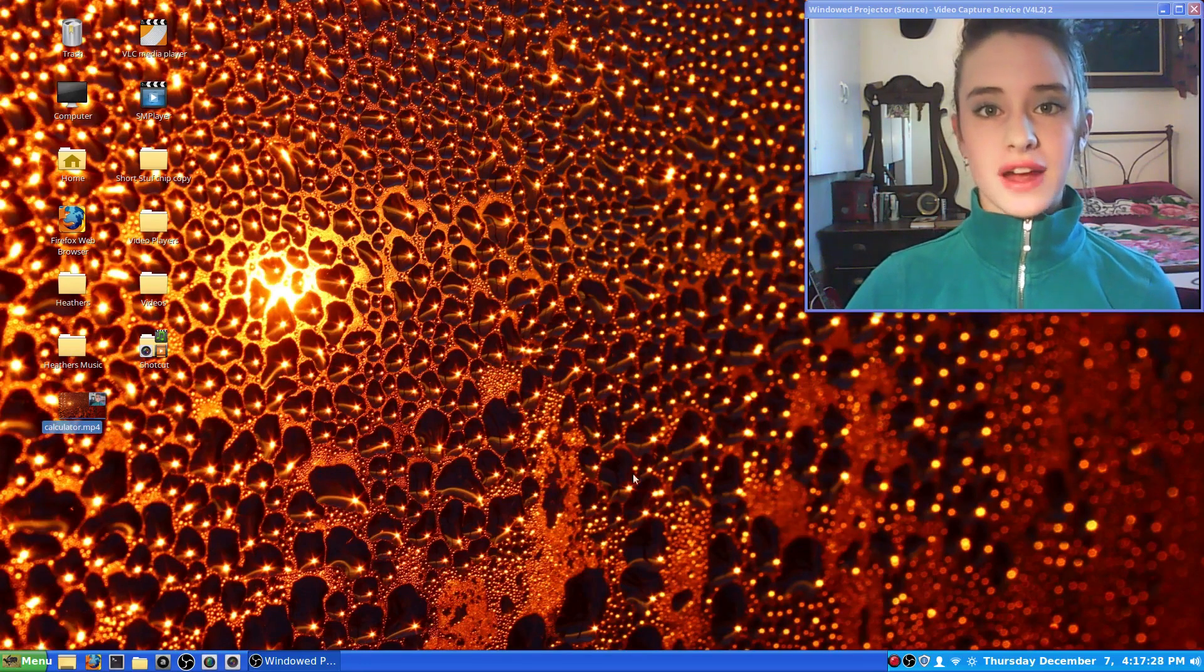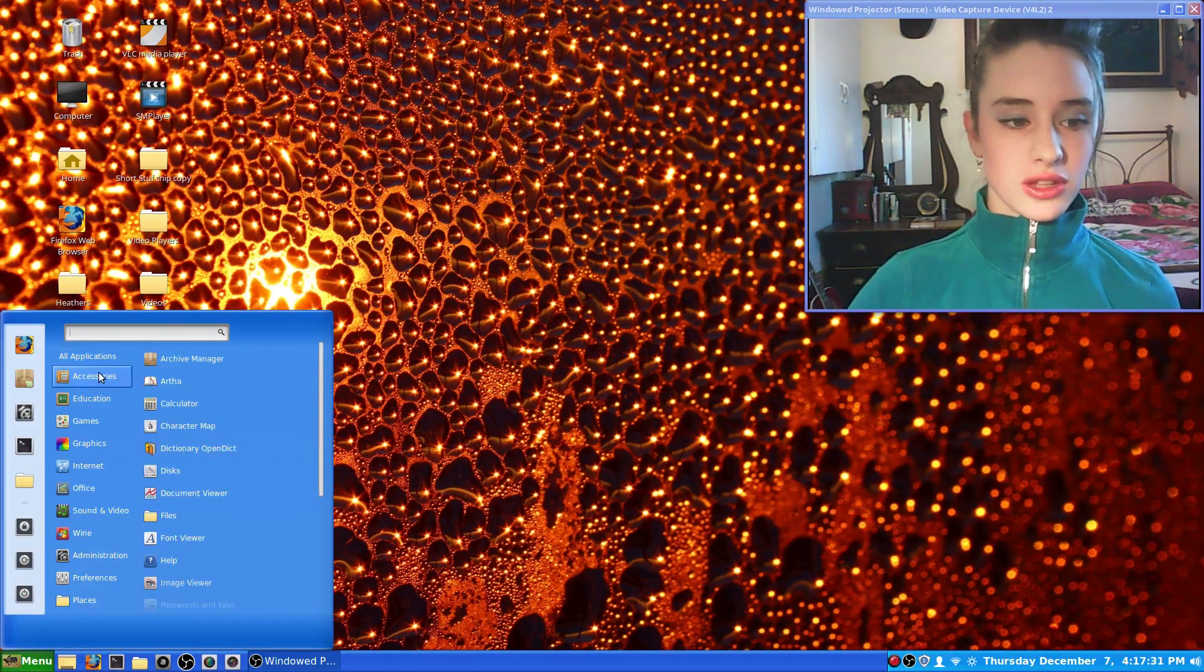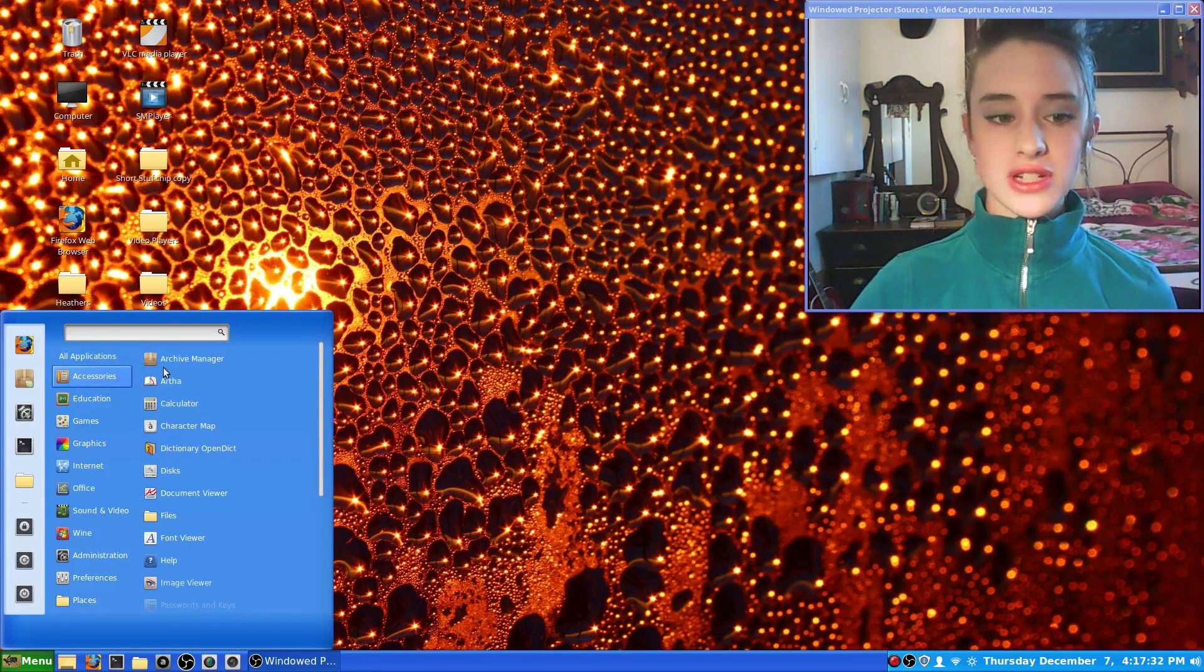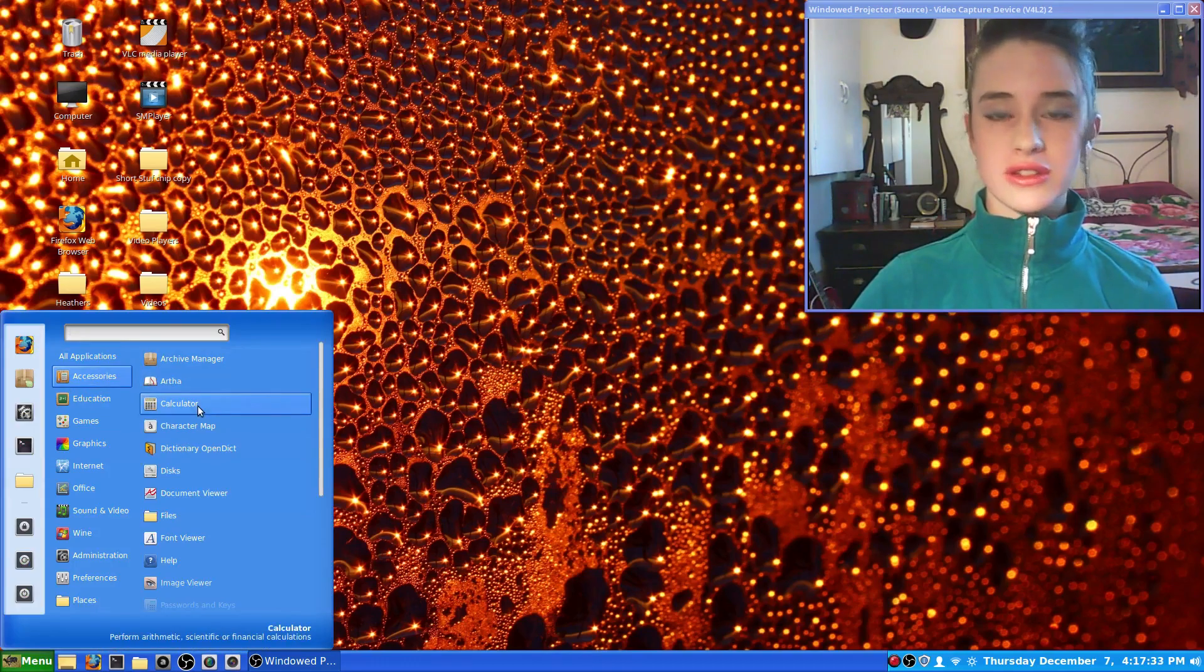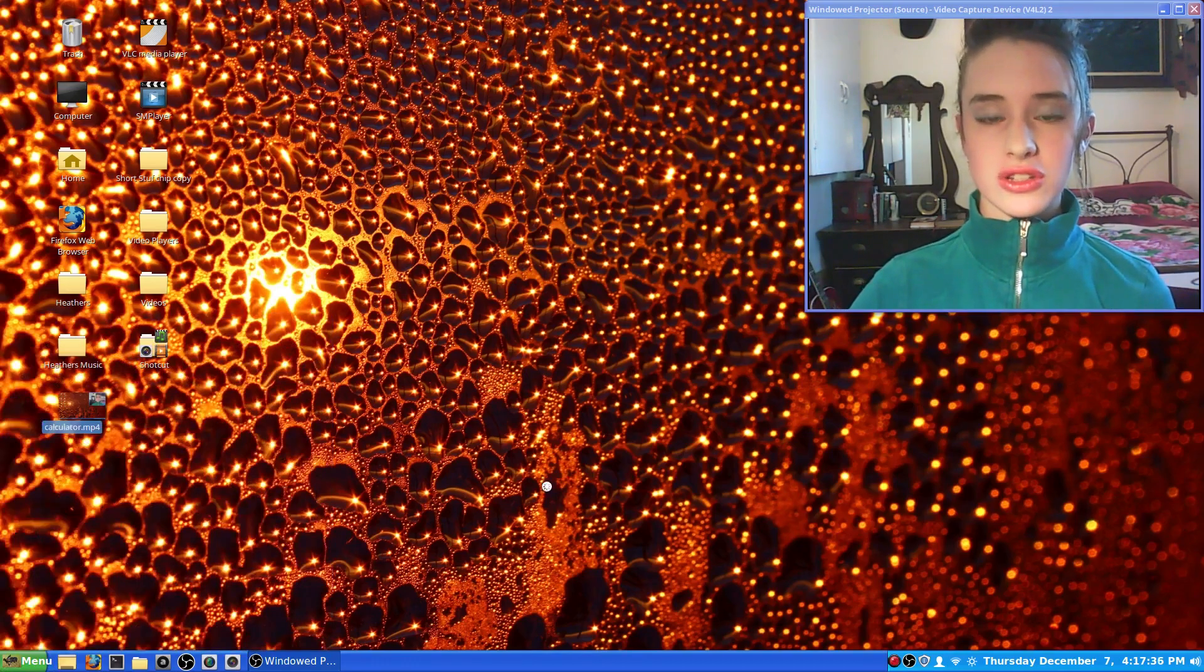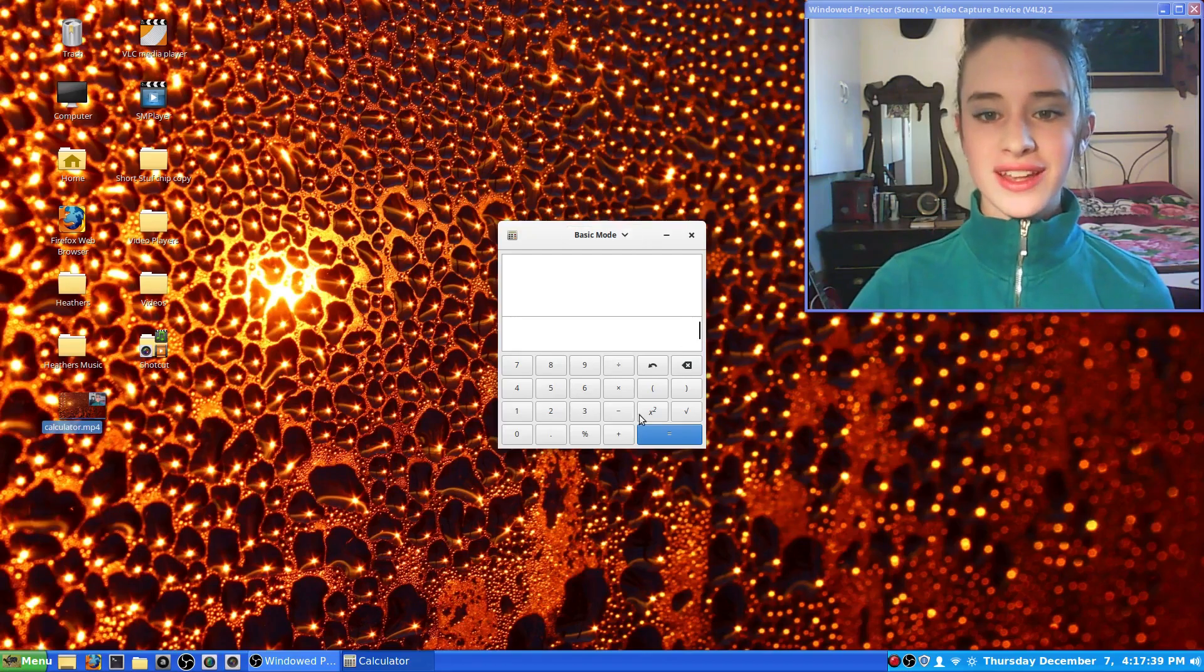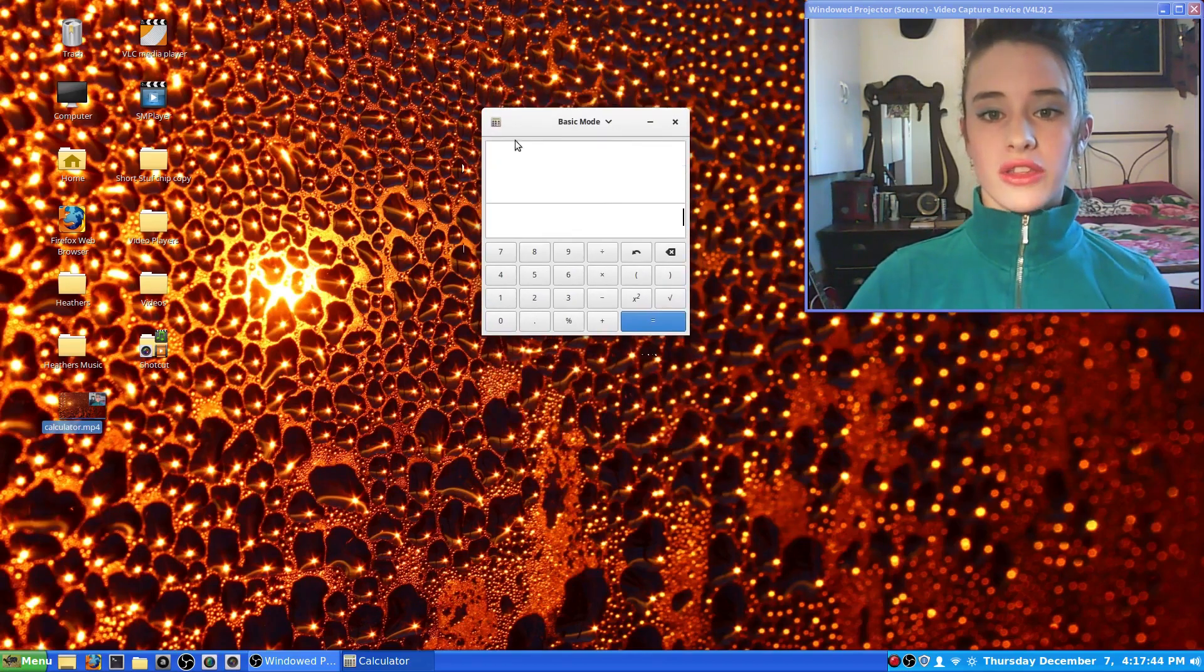Calculator is found in your menu bar, so you go to menu, you go to accessories, and then there, three down from the top, is calculator. So you click on that and it brings you here.